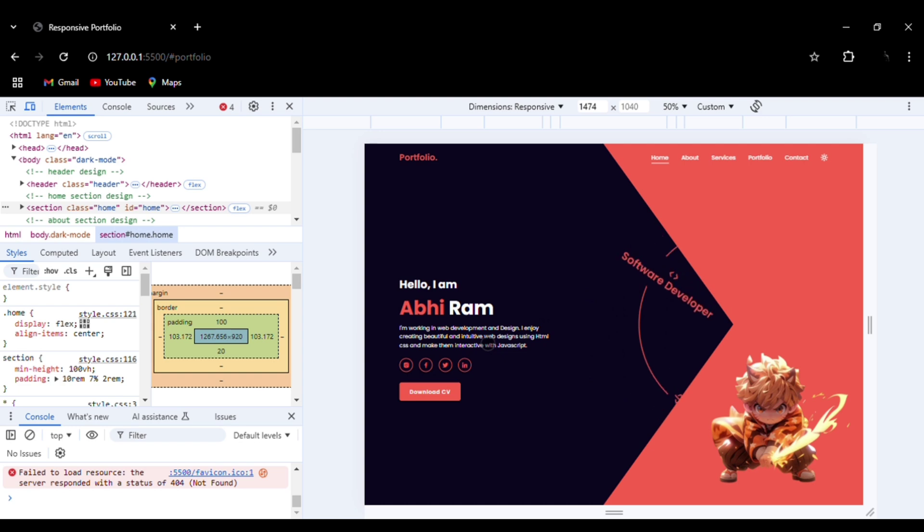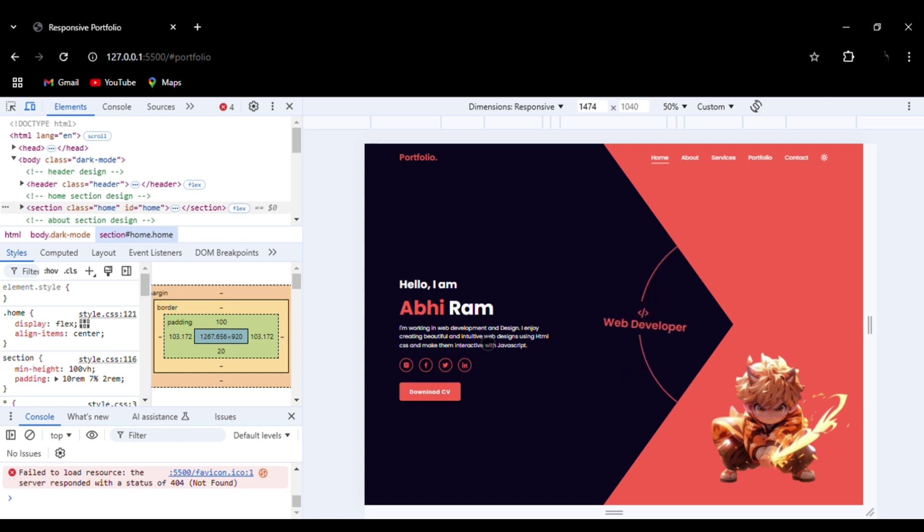This entire project is made using HTML, CSS, and JavaScript, and I have used Swiper library JavaScript library. It is very beginner-friendly and easy to code. I have provided the link in the description for the source code. If you like the content, please do like, share, and subscribe. Thank you.